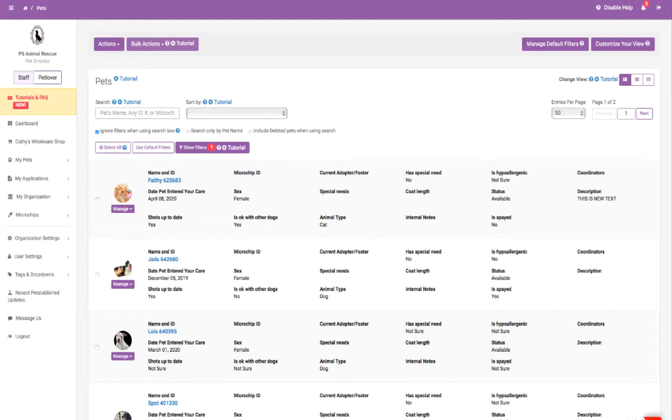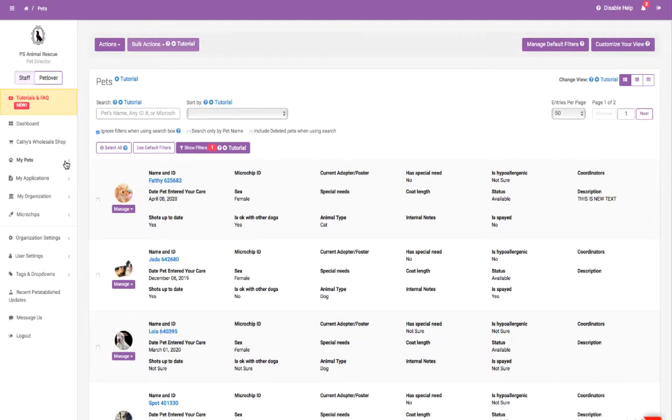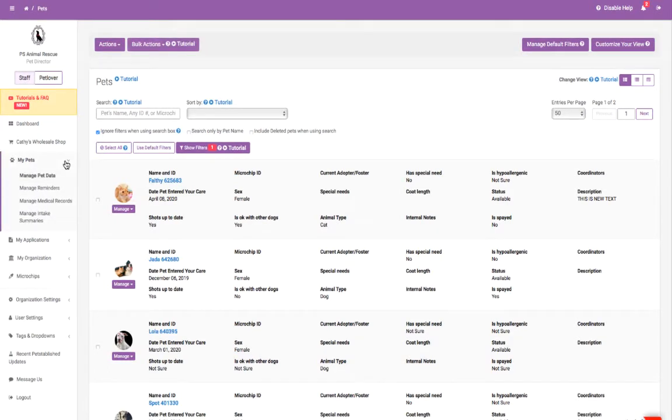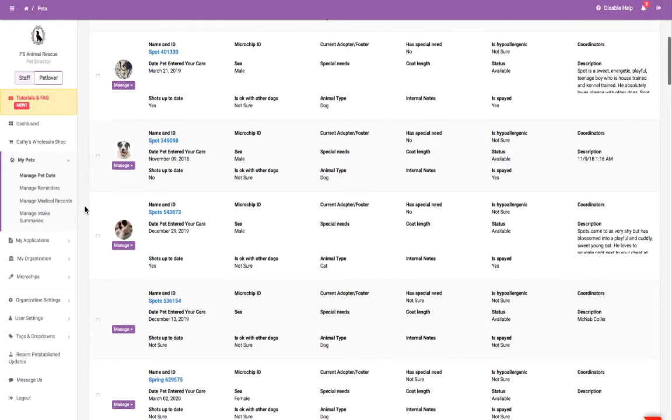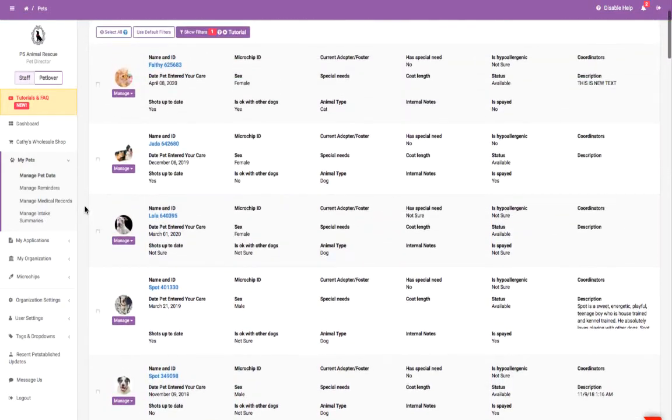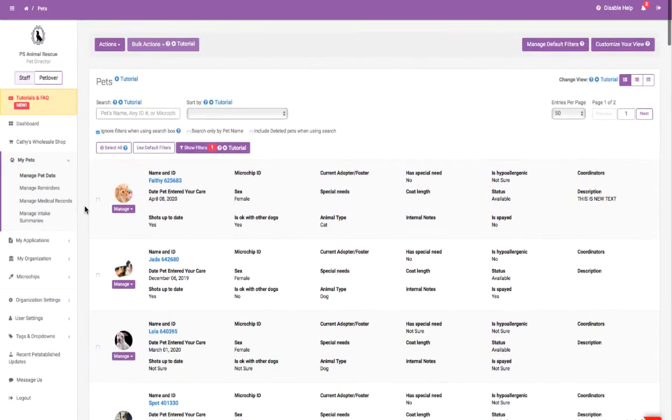After the data transfer is complete, you'll see your pets appear in the My Pets Manage Pet Data section. Next, to get started with PetEstablished, you'll want to visit the following areas of your account.